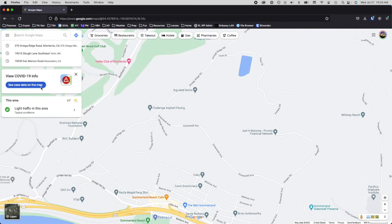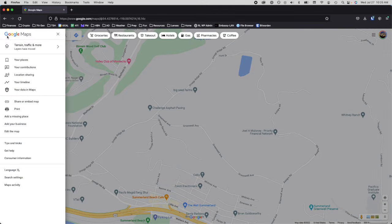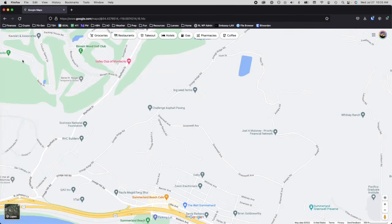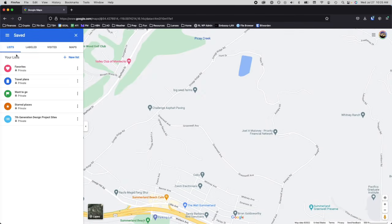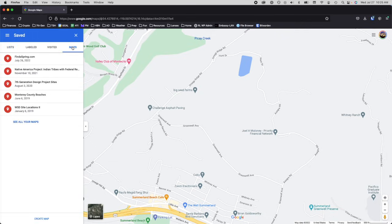This video assumes that you have a Google account. Once you're in Google Maps, go to the top left corner and click on the three bars. You'll see a menu come up — one of the top items is Your Places. Click on Your Places to bring up the sidebar menu. You'll see Lists, Visited, and Maps. Click on Maps, where you can store your own maps within your Google profile.